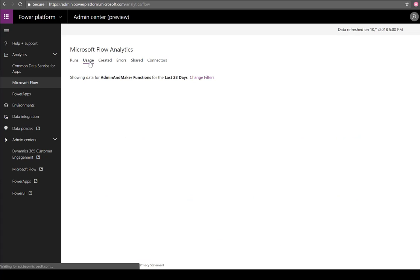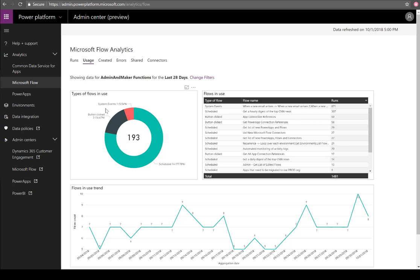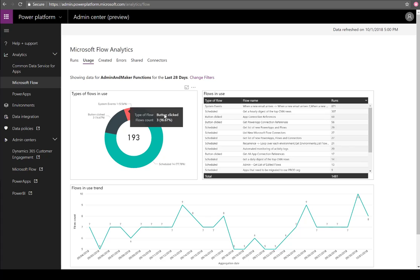Moving on to the next report, this is called Usage. Usage is going to give you an indication of the types of flows that exist that are active and being used. There's three different types of flows: system events, like when a new record is created inside a SharePoint list, button clicks from the Flow mobile buttons, and scheduled flows like recurrence at 6 AM.